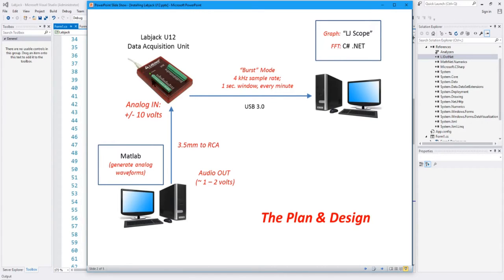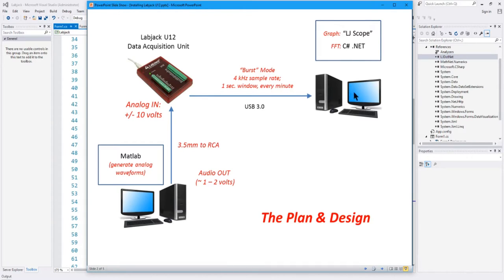In this video, we're going to hook up this LabJack and use that previous application and modify it. So instead of using an internally generated waveform, it's going to grab data from this LabJack and do a very similar fast Fourier transform.